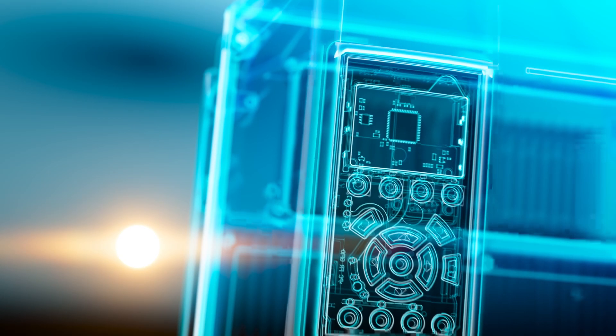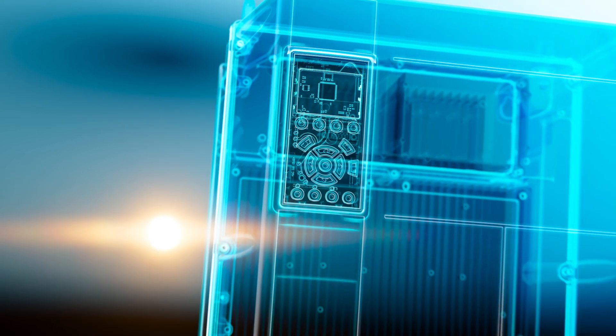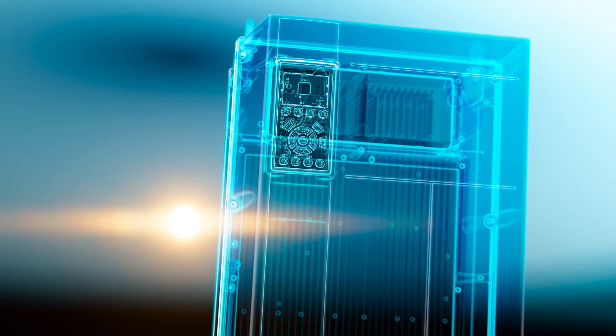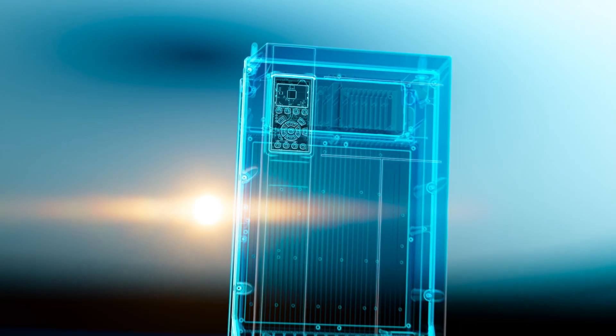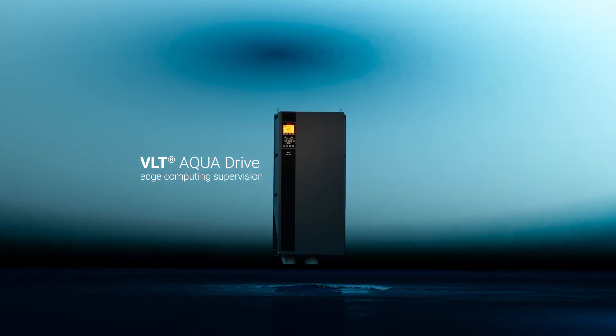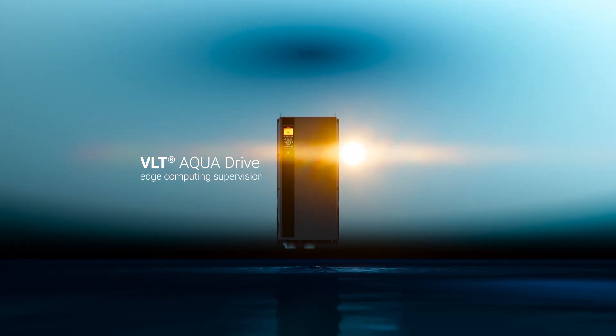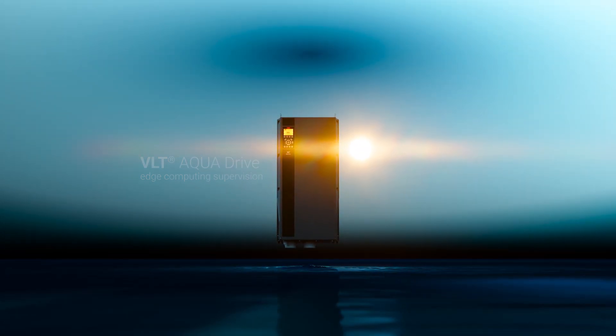The new, cost-effective, easy way to supervise your pump application in real time. VLT AquaDrive edge computing supervision.